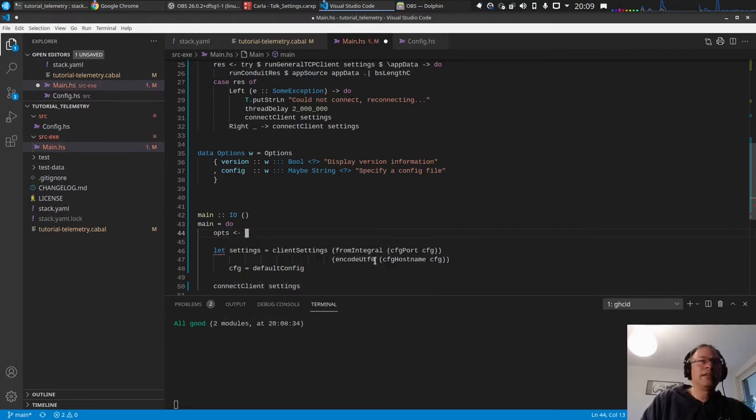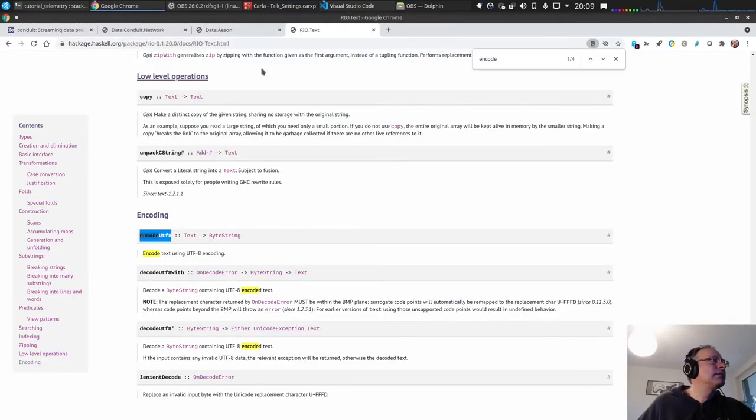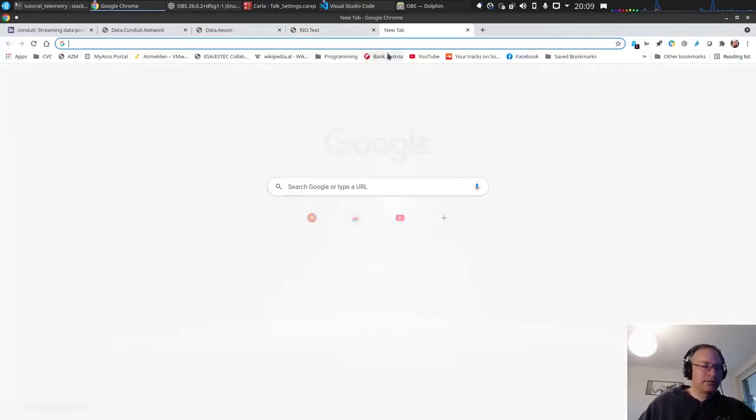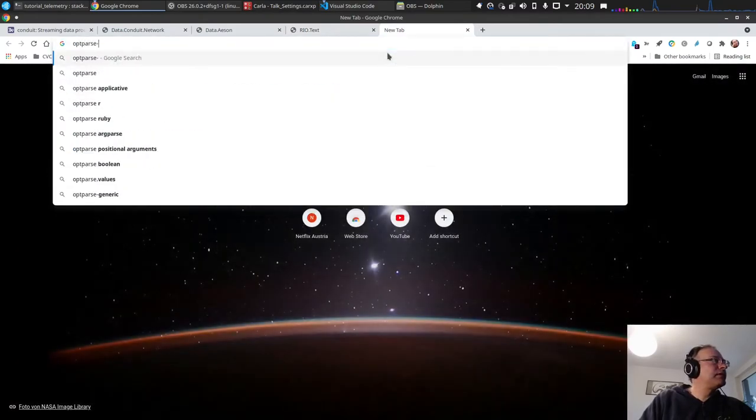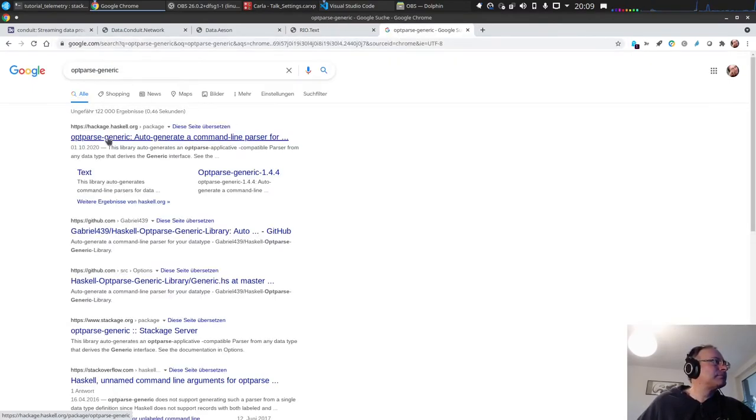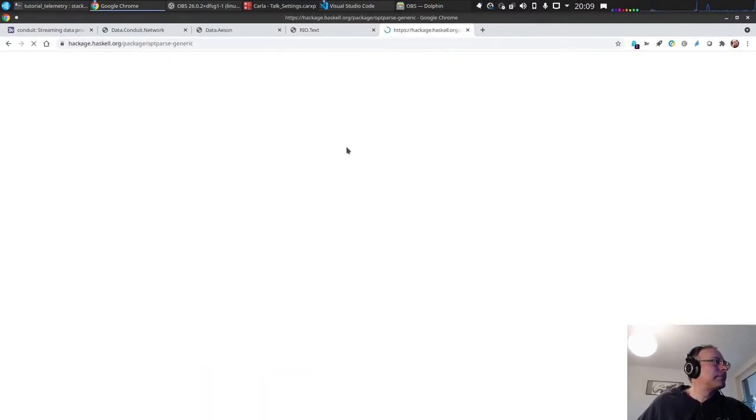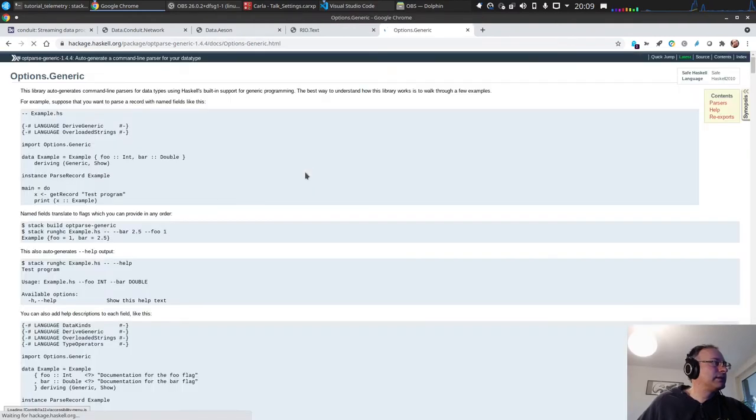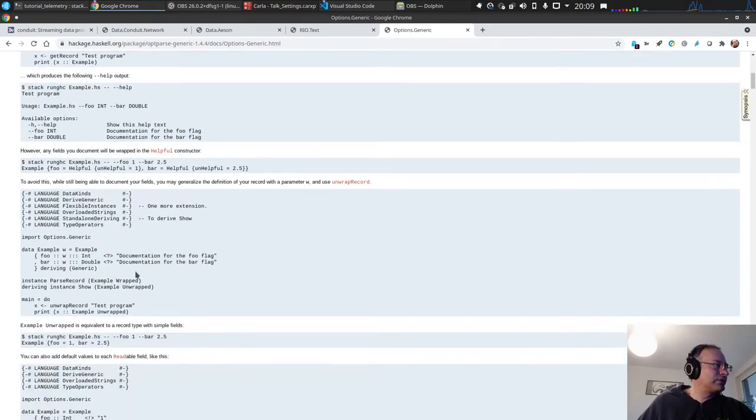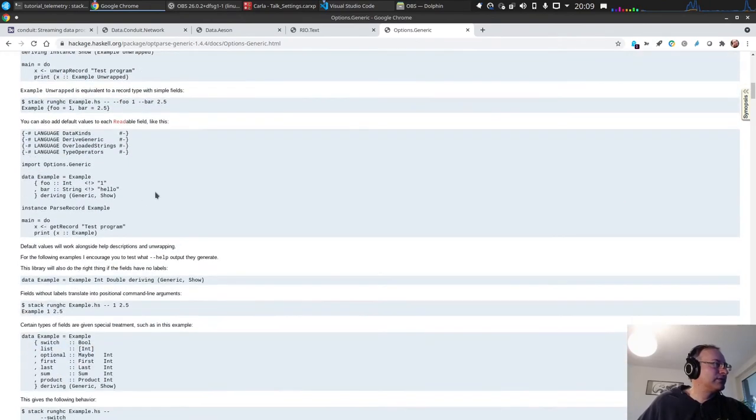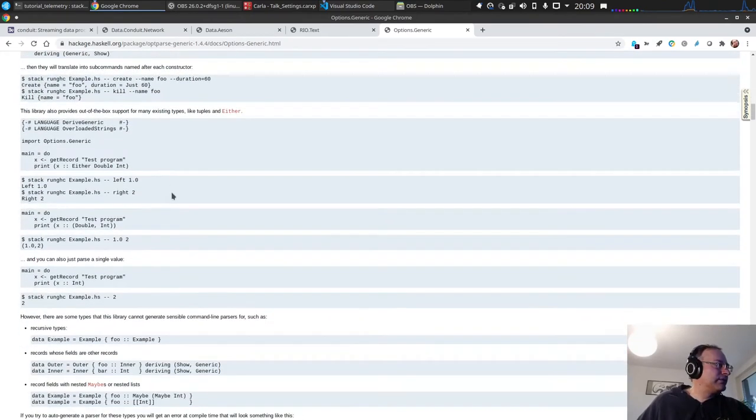And of course we need to parse this. And this is what the first thing we do in main. The options, and the, let's see, opt parse generic.